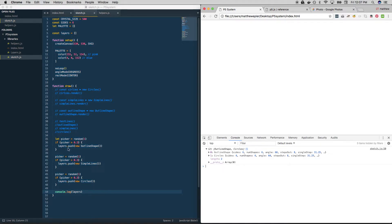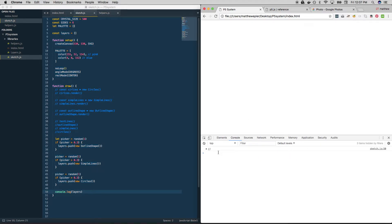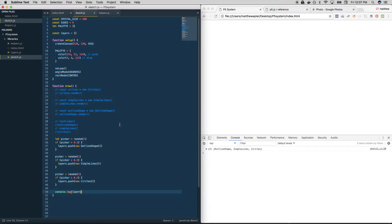Awesome — we got two results because of our random logic, we never know what we're going to get. We got an outline shape and circles, just circles, all three — stuff is working out. You can start to see how this describes a crystal; it might hint hint become its own class one day.